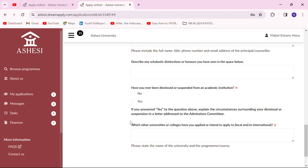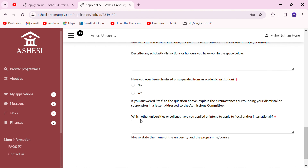This is also a very important section where you put in information if you've been dismissed or suspended from school before. Be honest and don't hide any information. If you were dismissed due to any bad cause, they expect you to write a letter explaining what happened before the suspension or dismissal. Be honest about the details and the punishment, and be sure to highlight the transformation you've gone through and how it has positively affected your life and made you a better person.